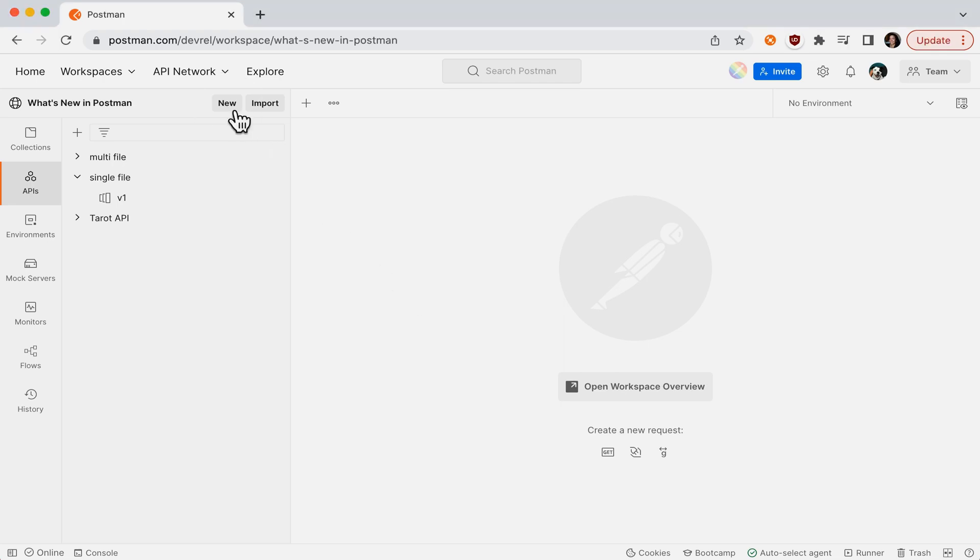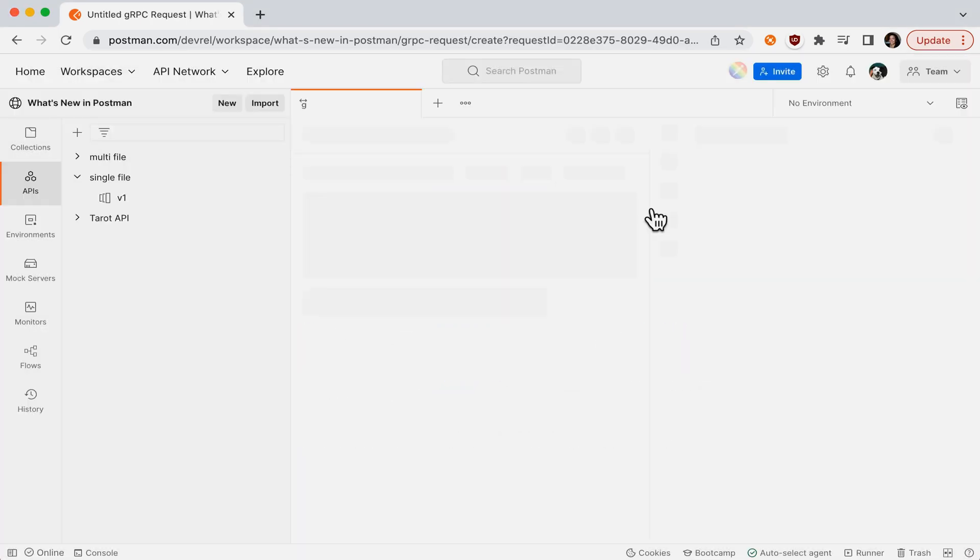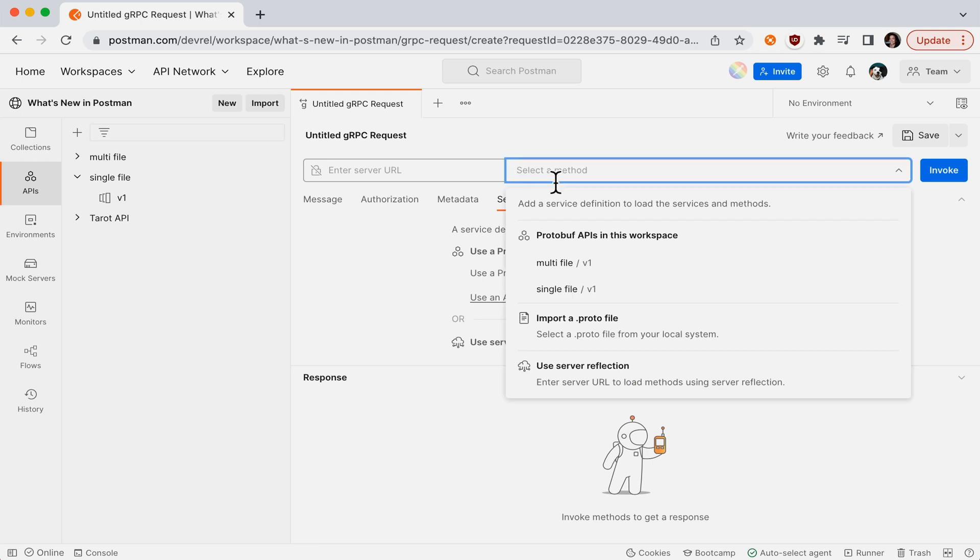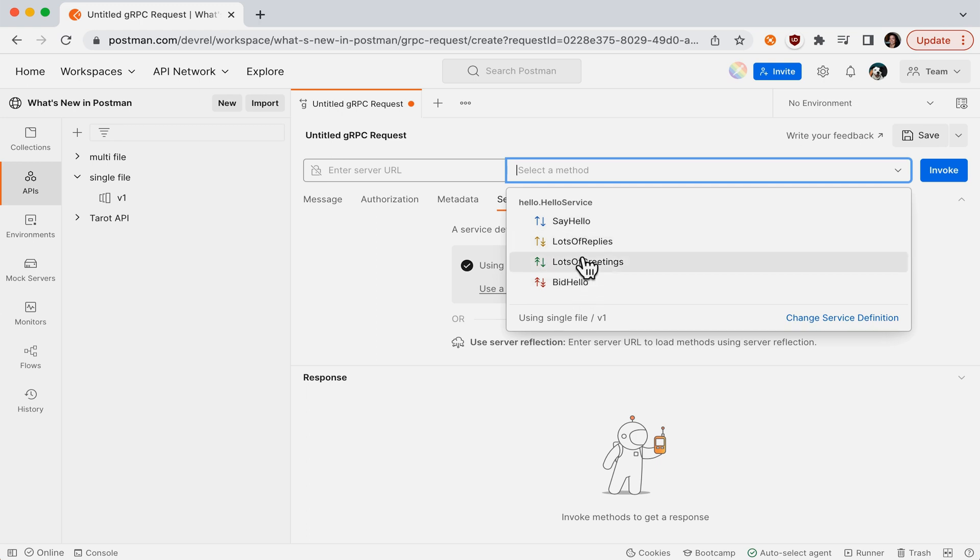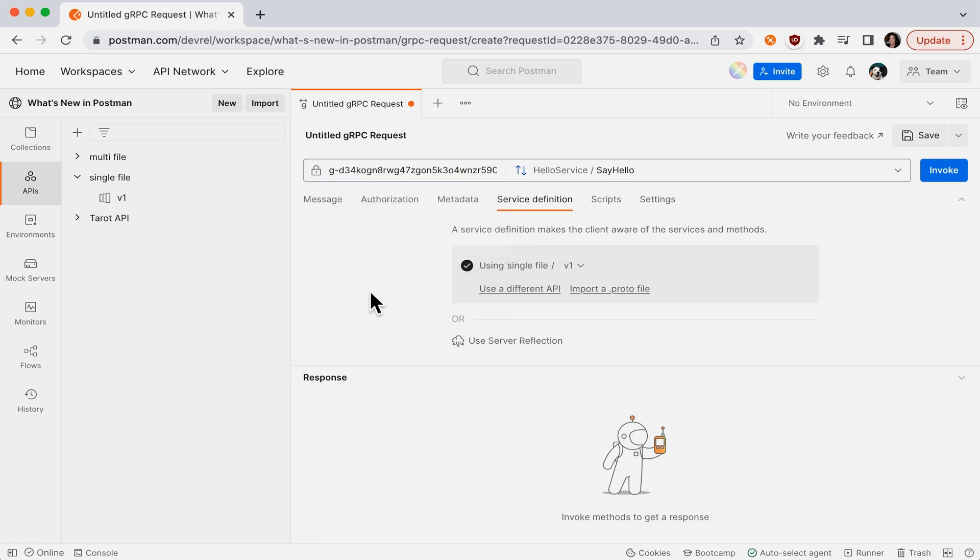Let's create a new gRPC request and select from one of the protobuf APIs I have in this workspace. You can see all the methods that are available with this API and select use mock URL.